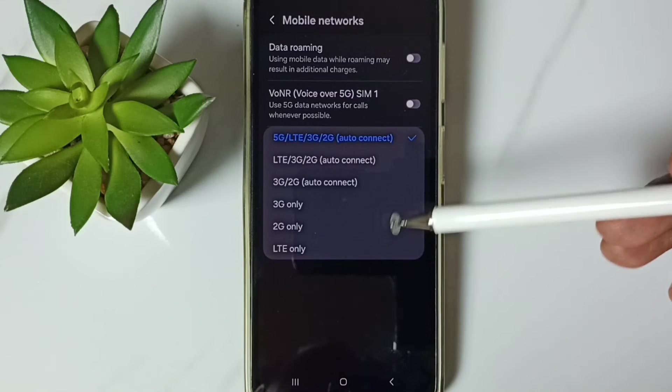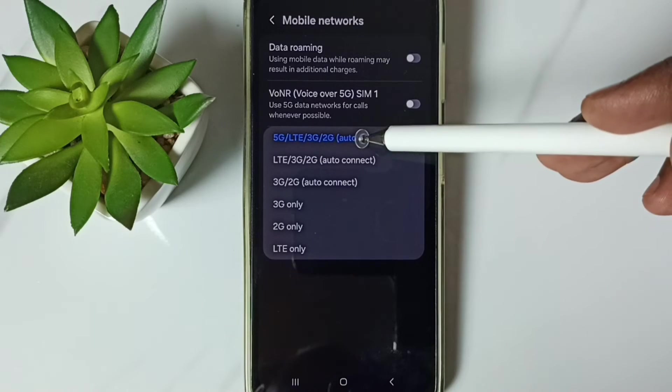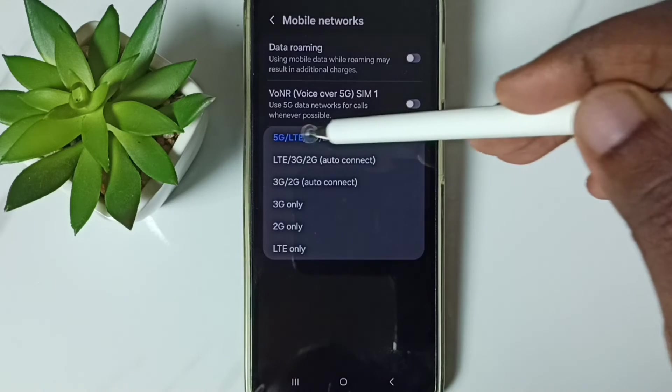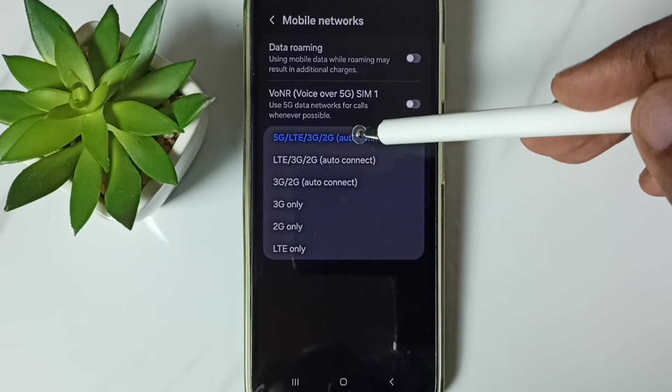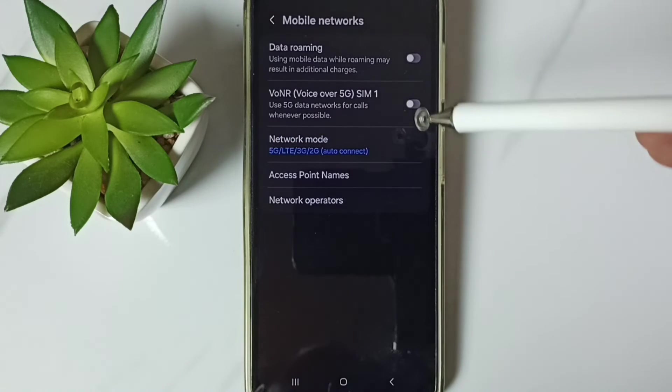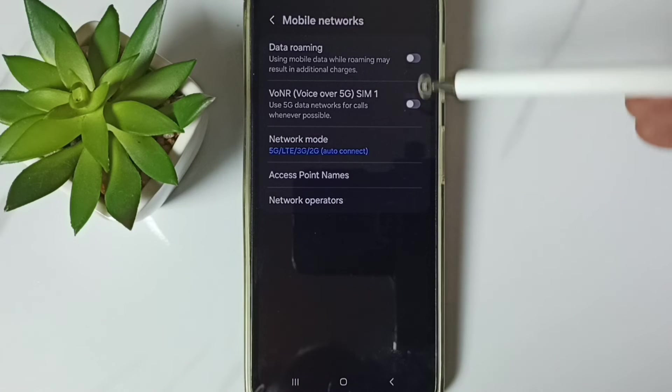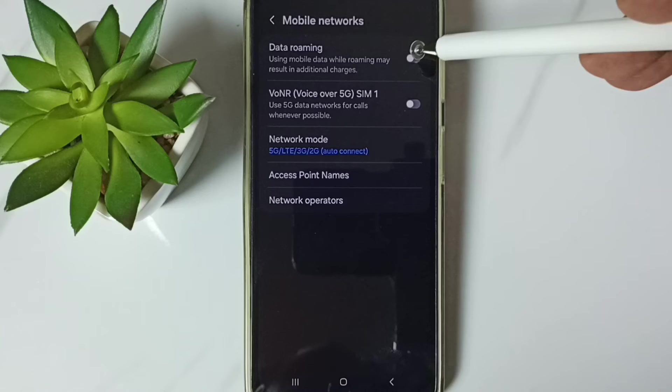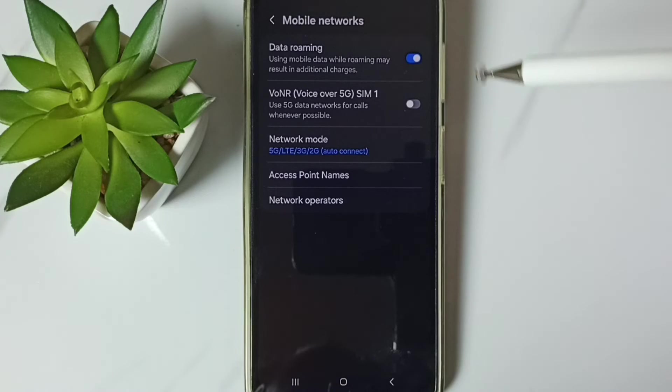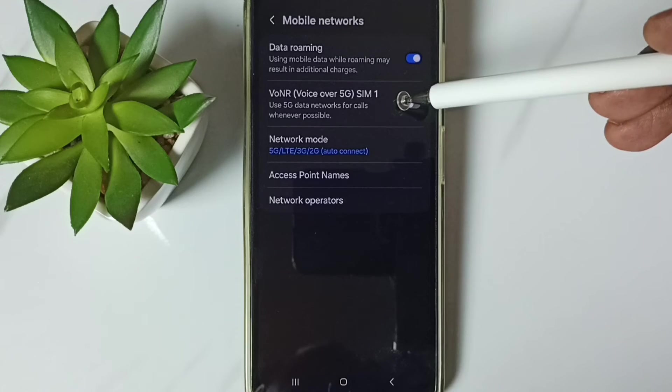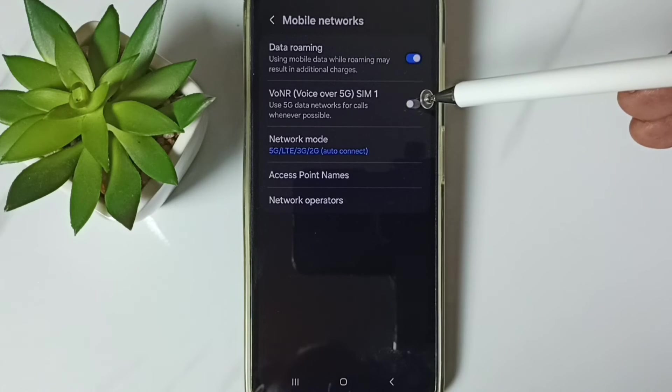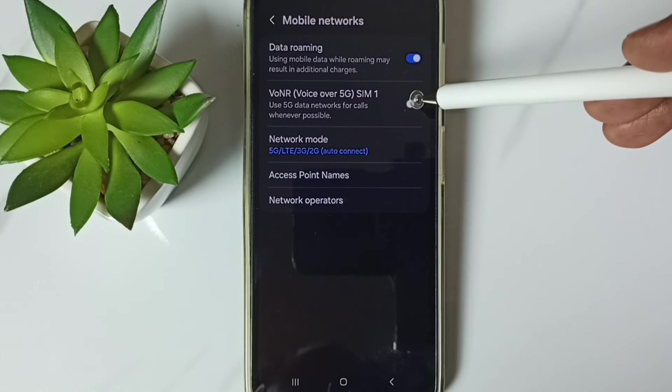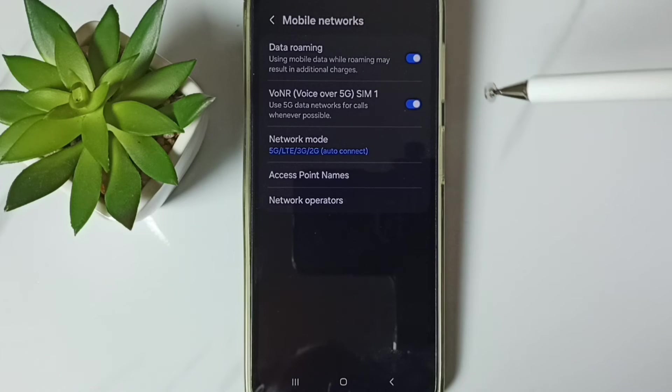So here we have to select this first option 5G, select it, then if you are outside home network, enable data roaming. If this option is available, VONR, voice over 5G, enable voice over 5G.